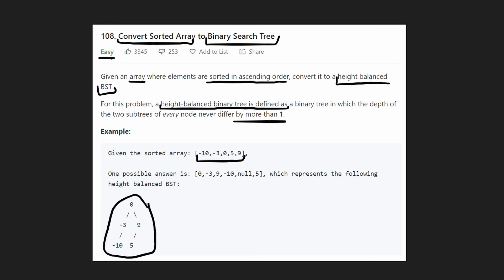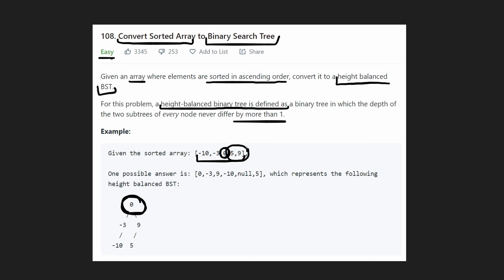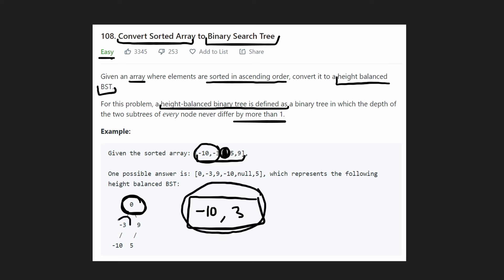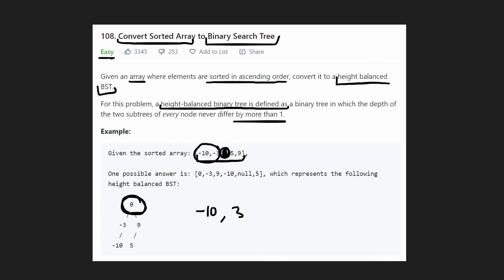Since they want it to be balanced, notice how we chose zero to be our root. Why did we do that? Well, zero is the middle value. What that means is these values will go in the left subtree like we have over here, and these values will go in the right subtree. So if we choose zero to be our node, it's a recursive definition — our job is to take this smaller sorted array and create a binary search tree with it. So we can solve this problem pretty easily using recursion.